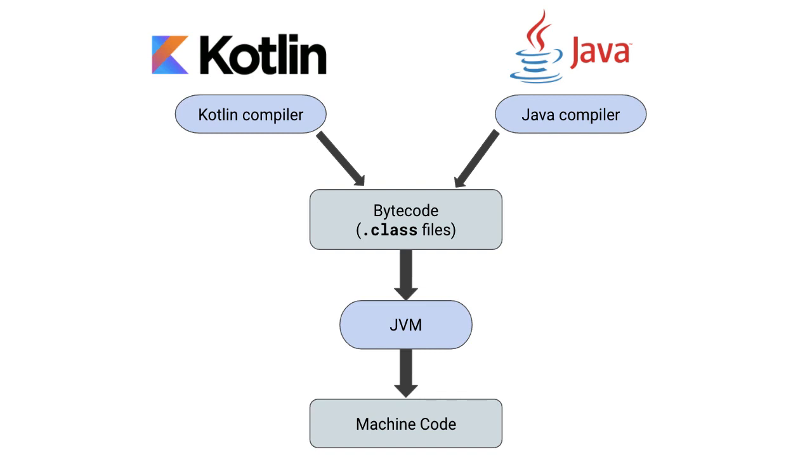And so the actual language used to create bytecode doesn't actually matter as long as the compiler, so in our case, the Kotlin compiler can turn this into JVM compatible bytecode.